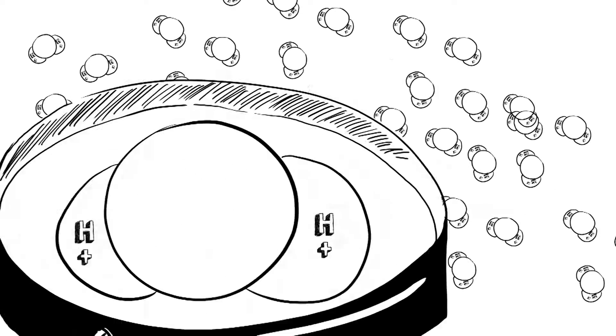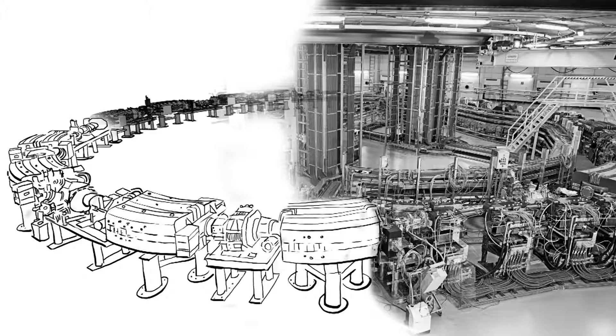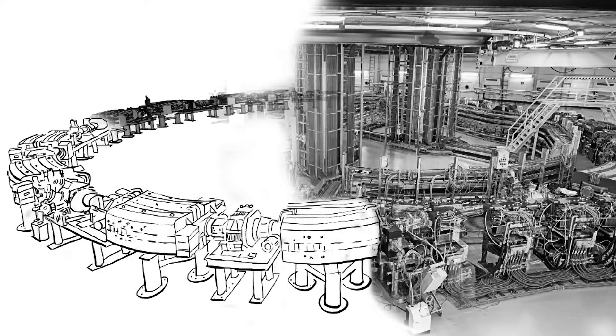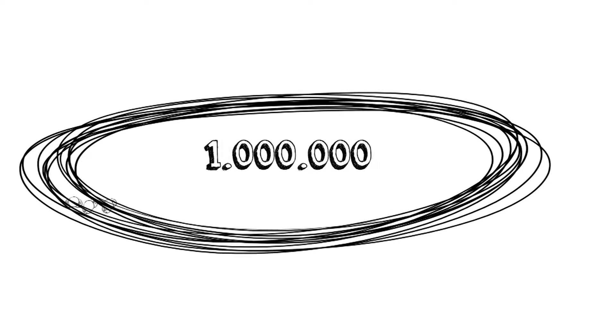For this, tiny charged particles are generated and then accelerated to 200,000 km per second in a huge circular accelerator. In just one second, these tiny parts make one million rotations.